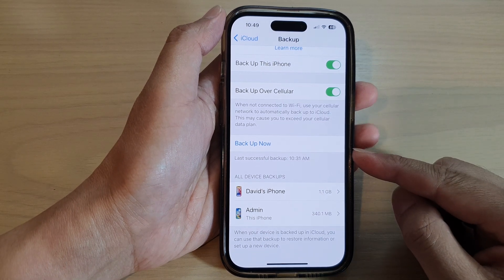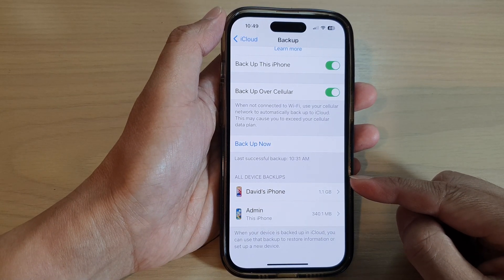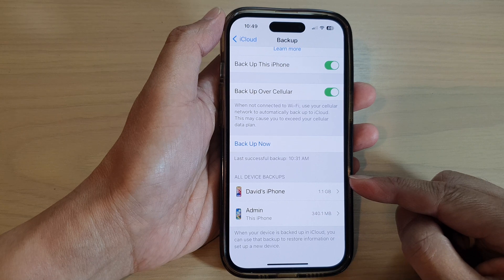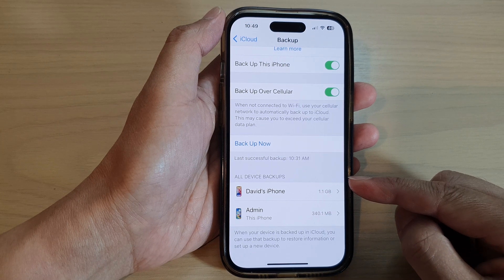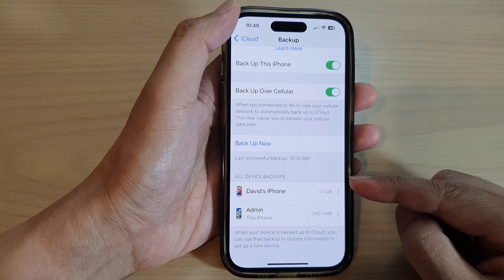Hey guys, in this video we're going to take a look at how you can delete all backups from the iCloud on the iPhone 14 series.